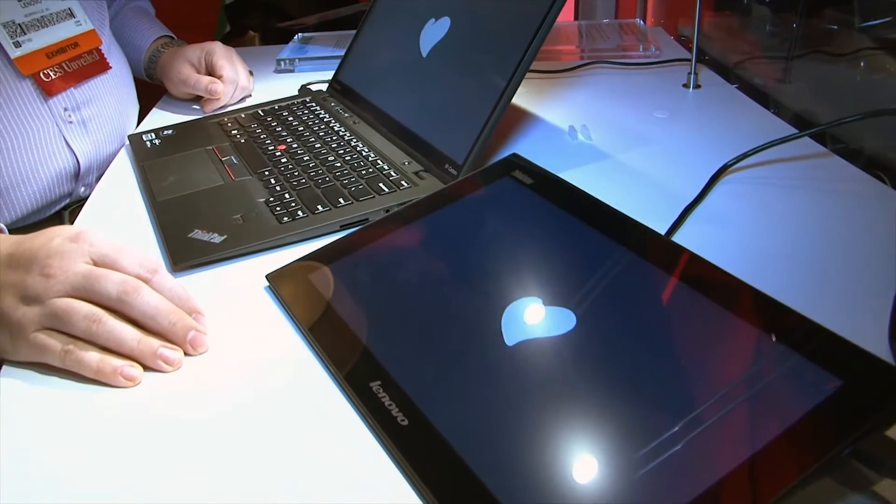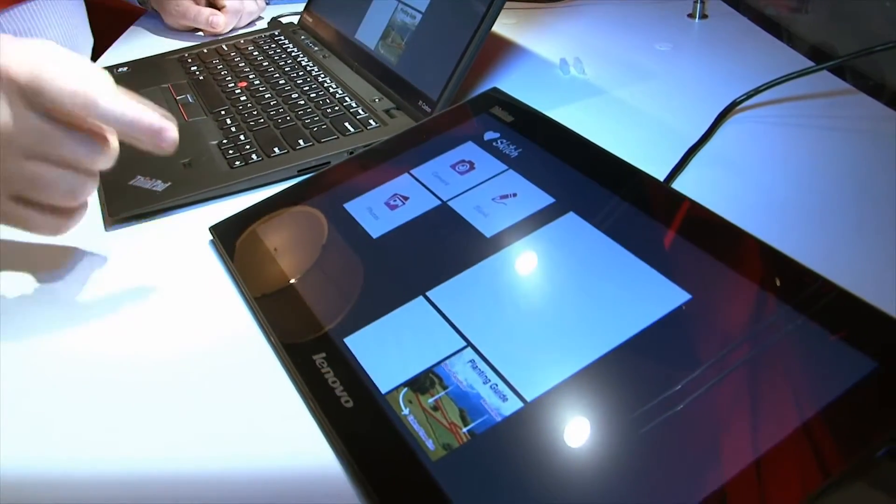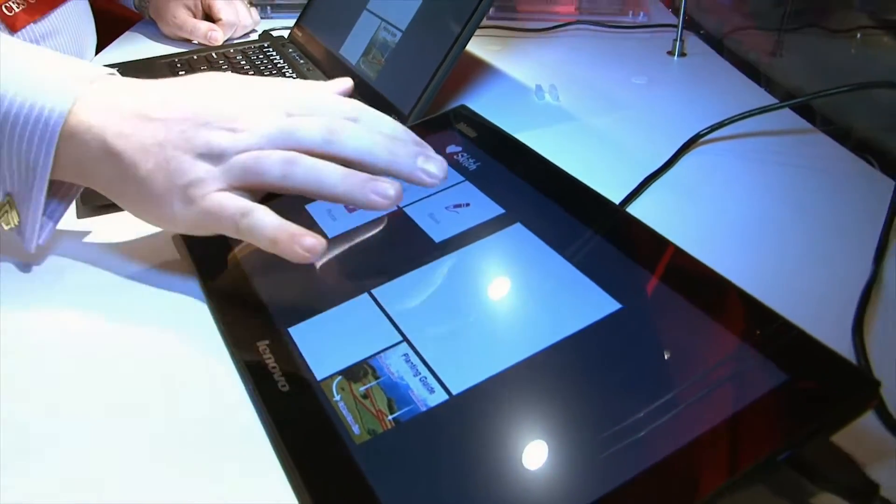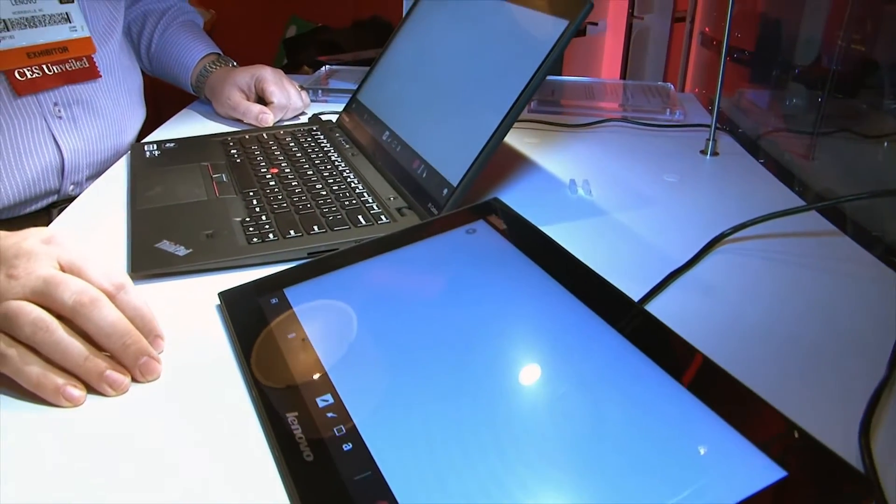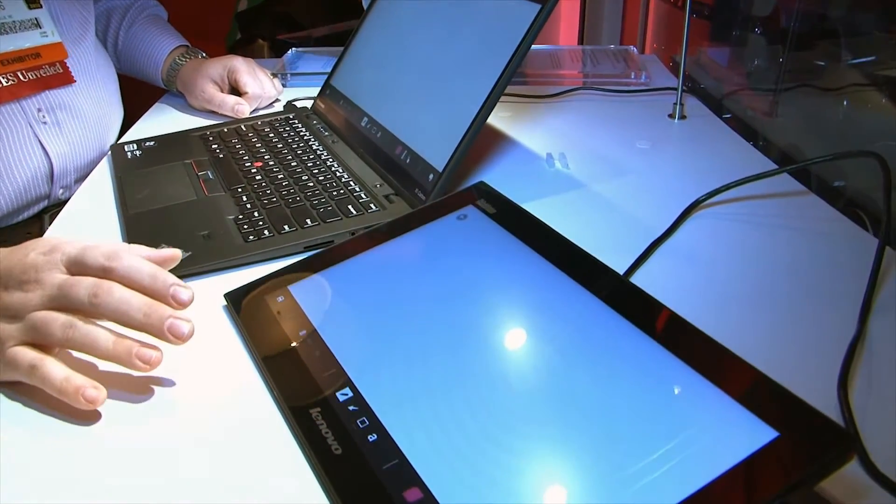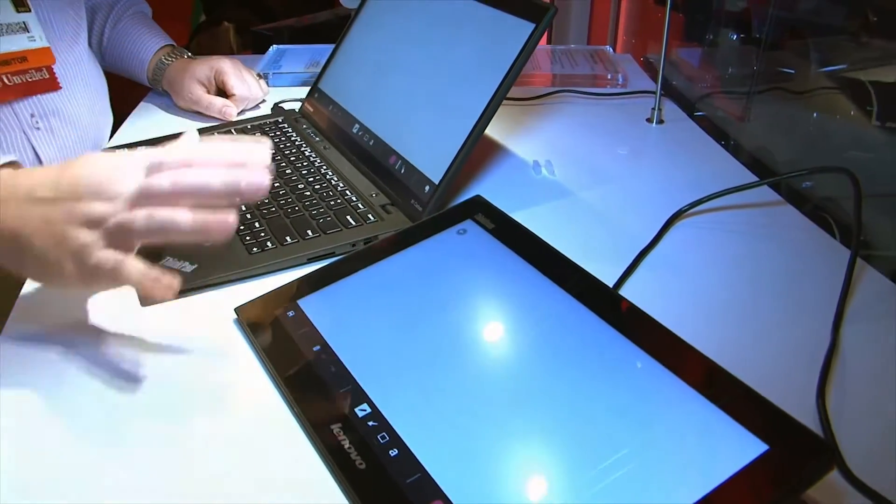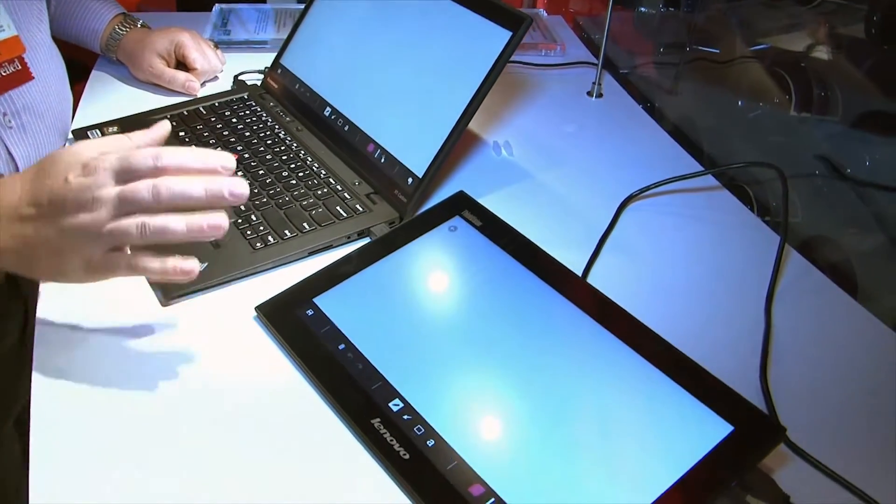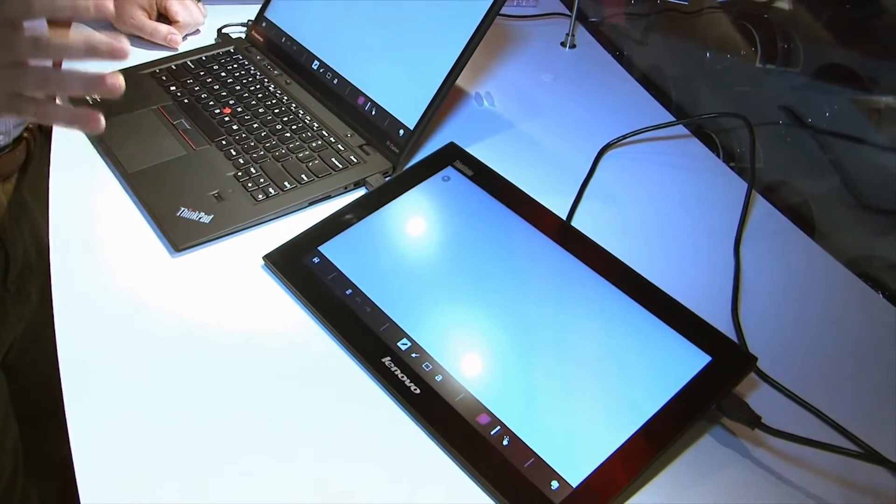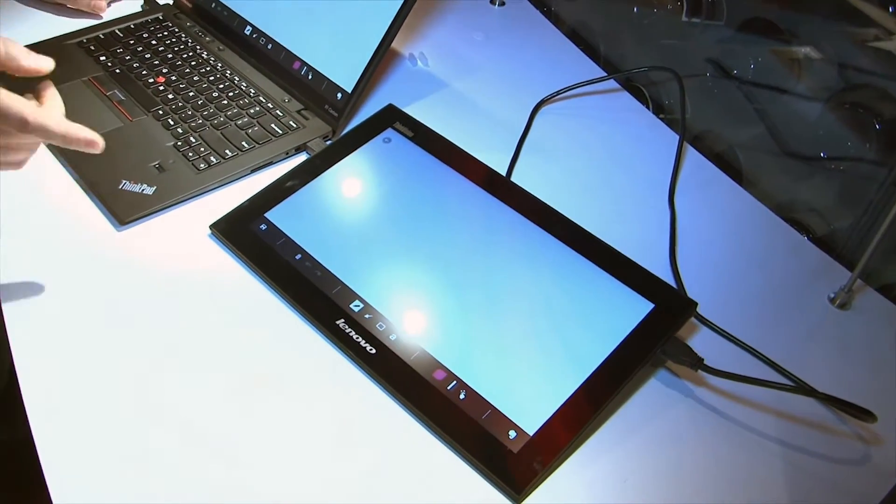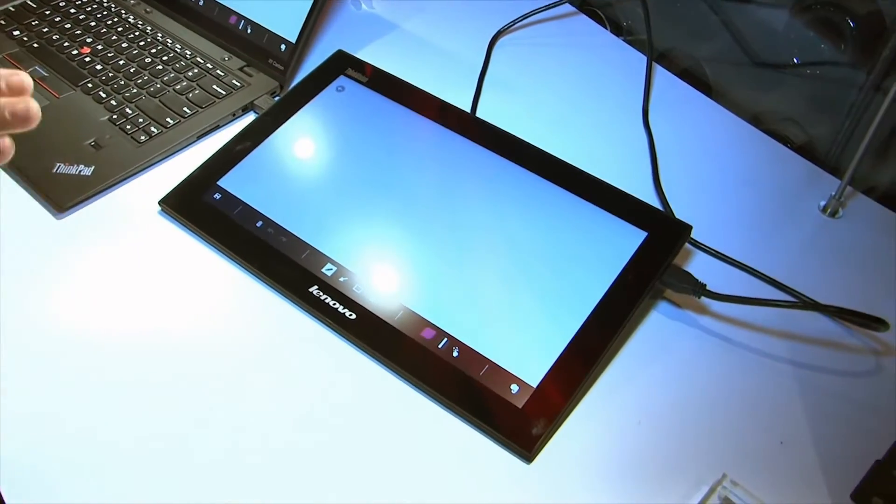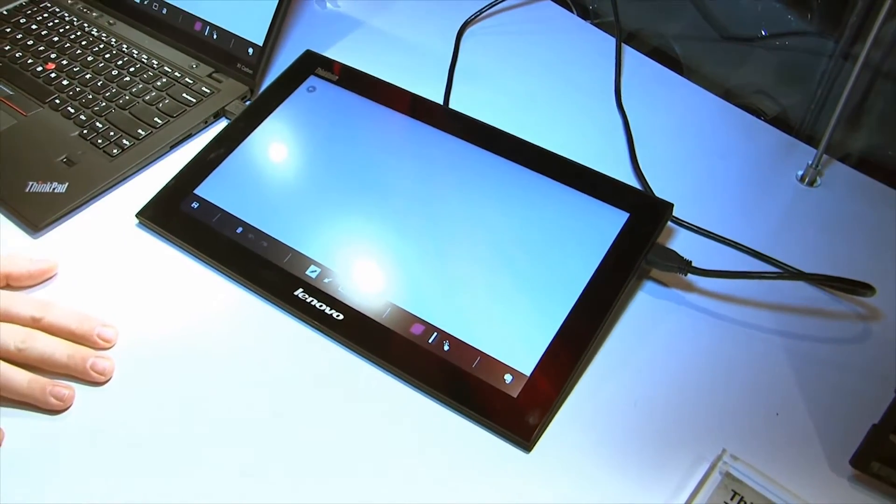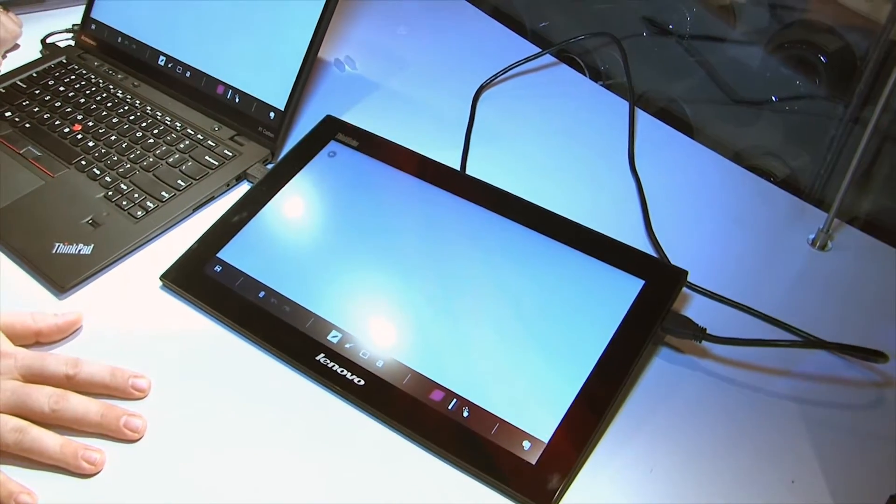You want to tell us about the display while you're booting it up there? Yeah, this is a 13.3-inch 1600x900 IPS display with Gorilla Glass. And it does come, as you said, in wired and wireless models. This is the wired model, obviously. Only works on USB 3.0, and only works on Windows 8.